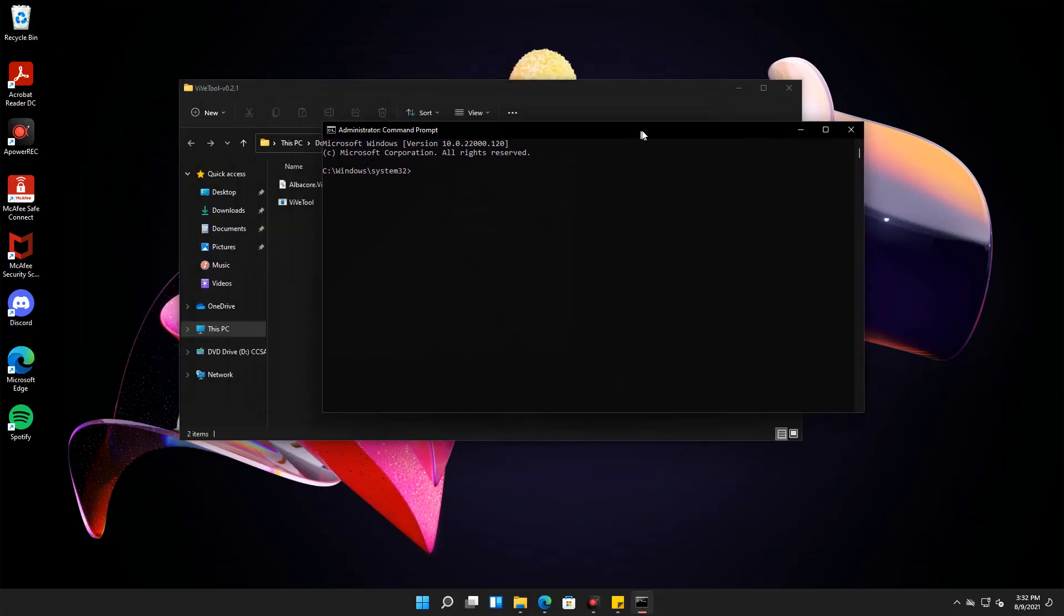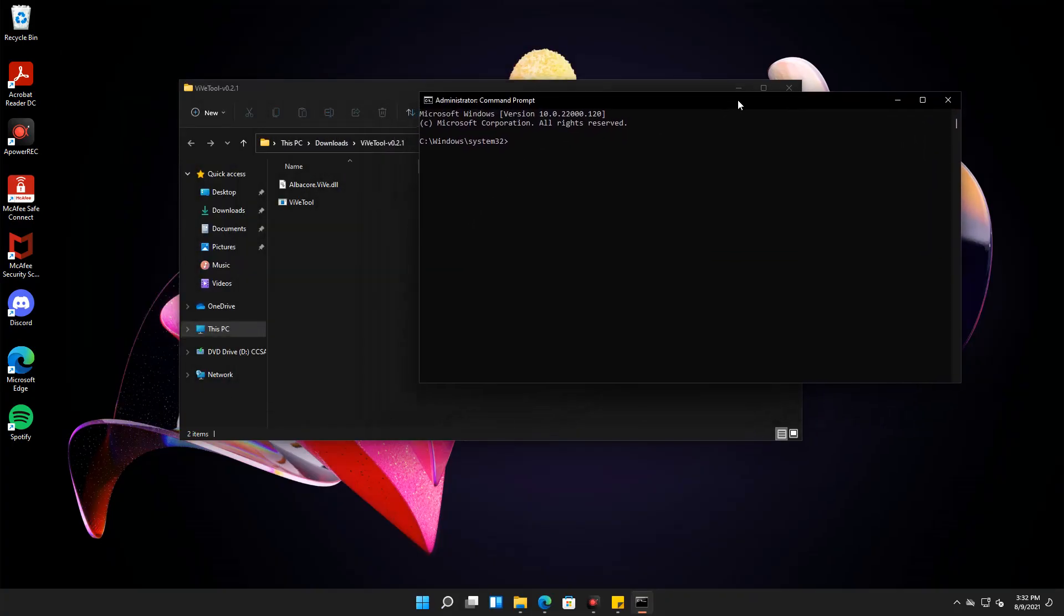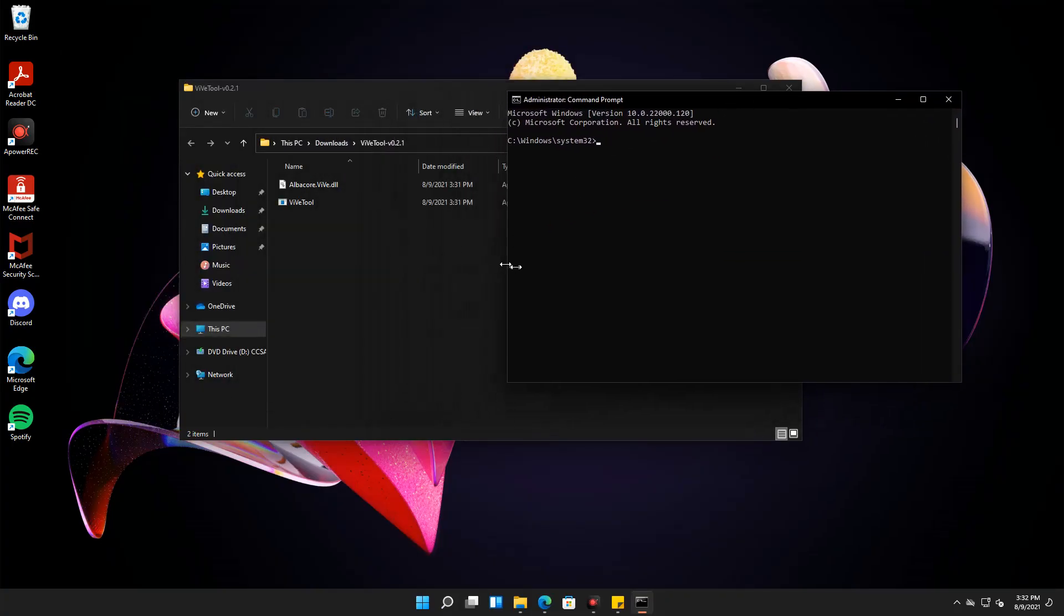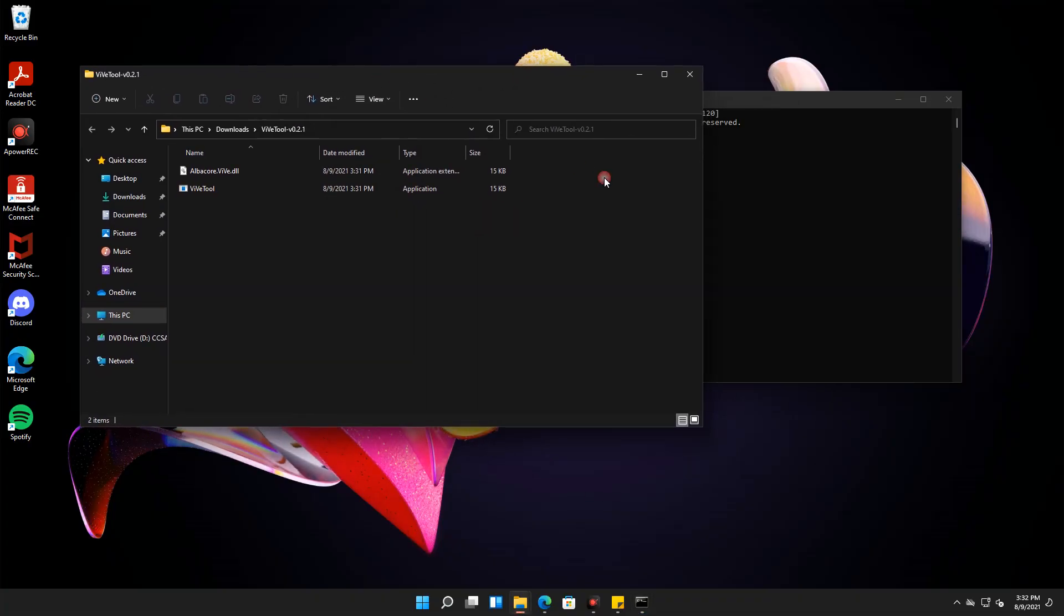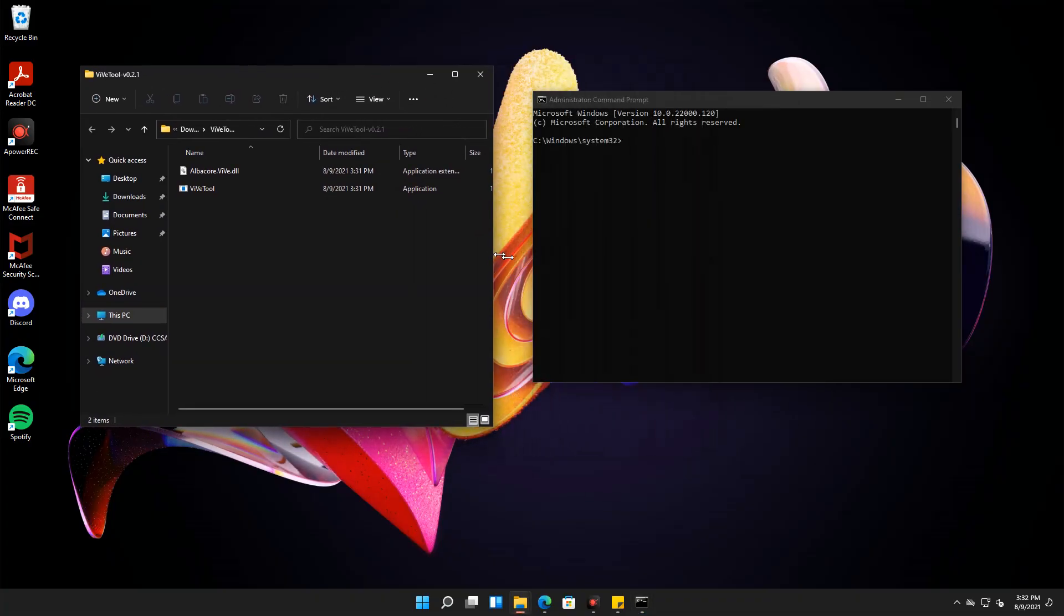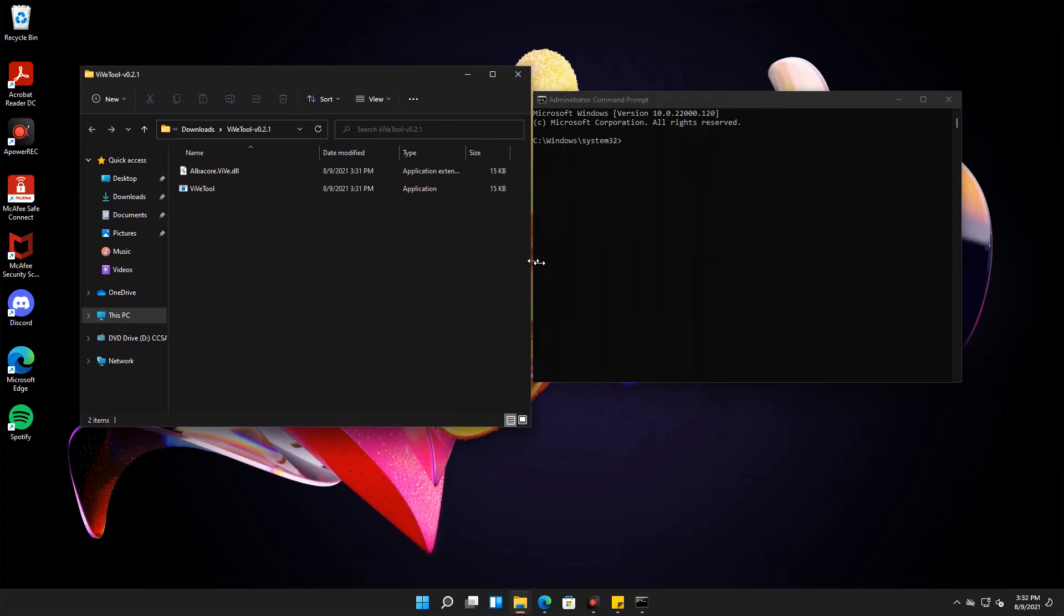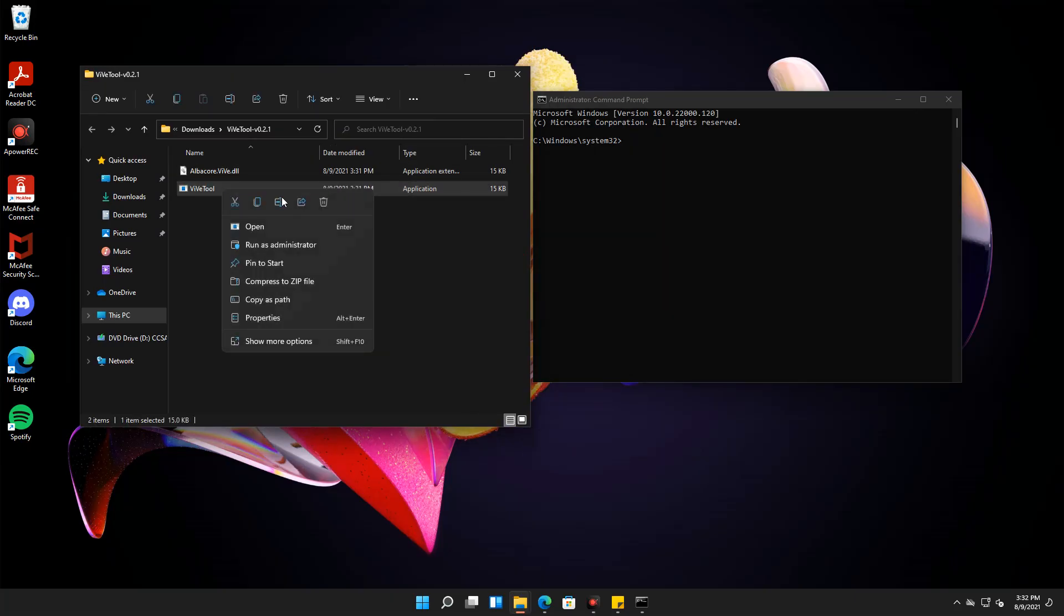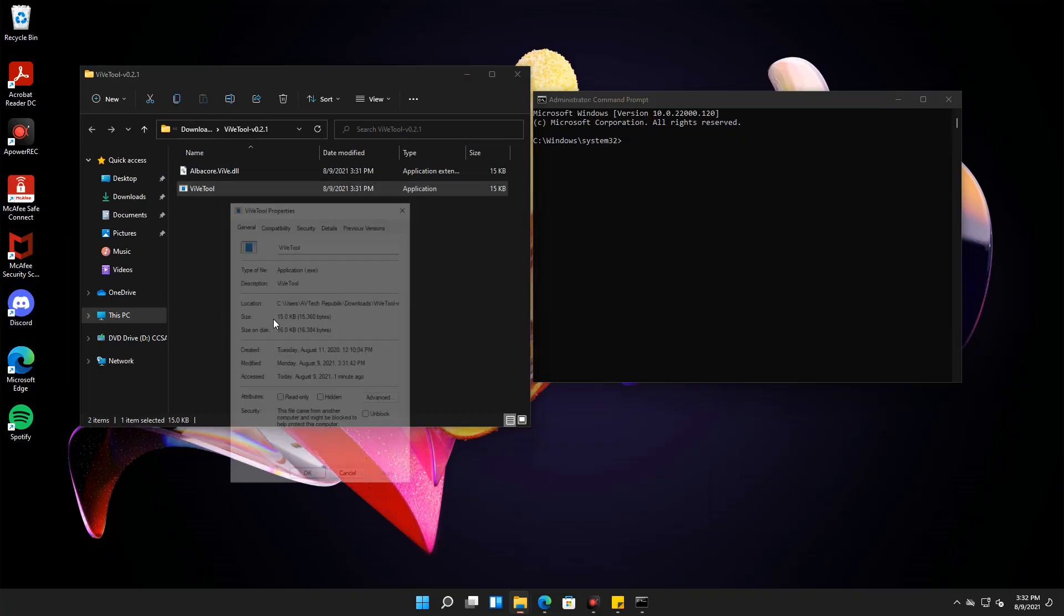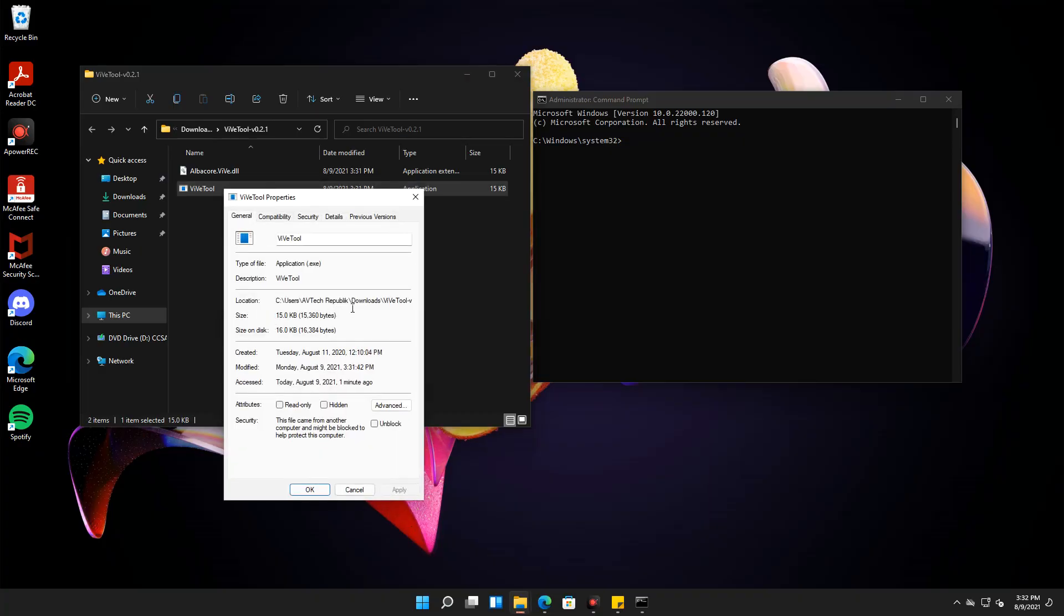Then, we will need to locate the folder where the Vive tool is located. To do this, just right-click on the program then select Properties. Then, copy the text found under Location.